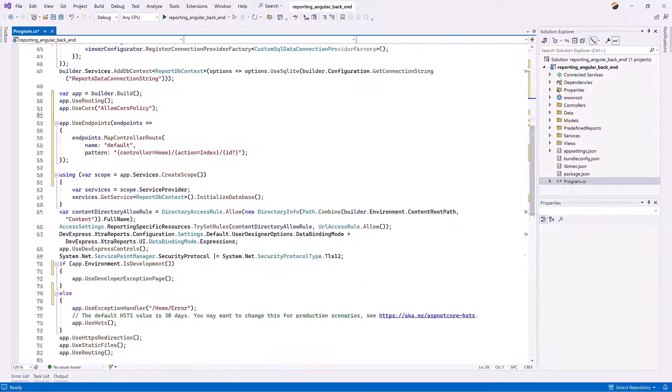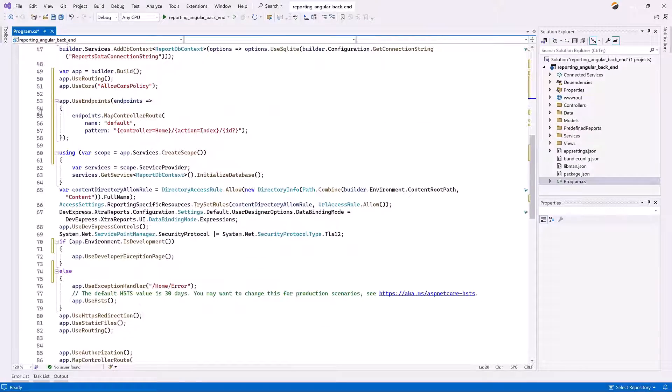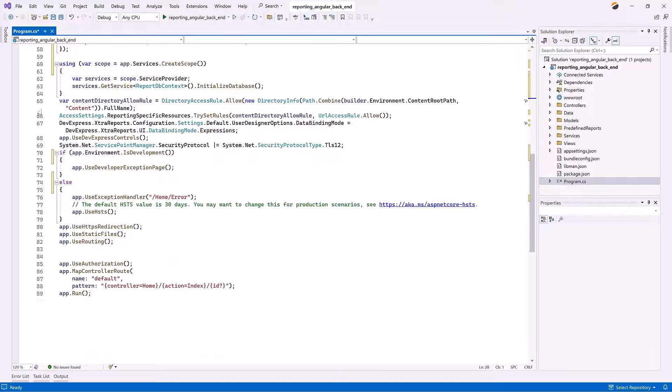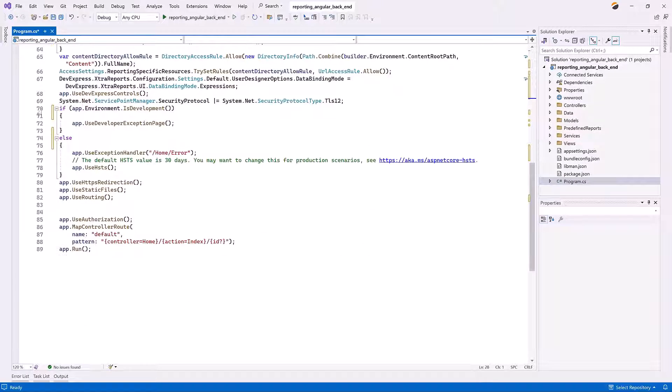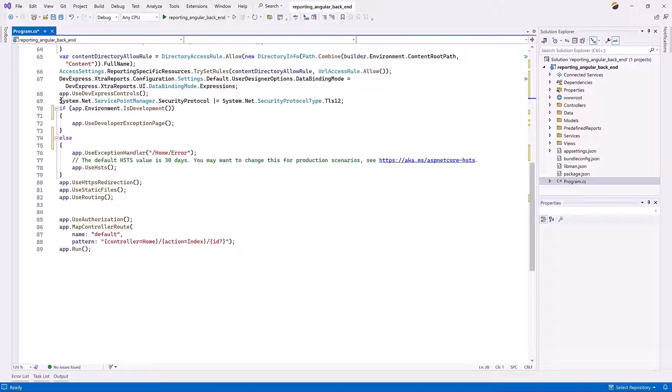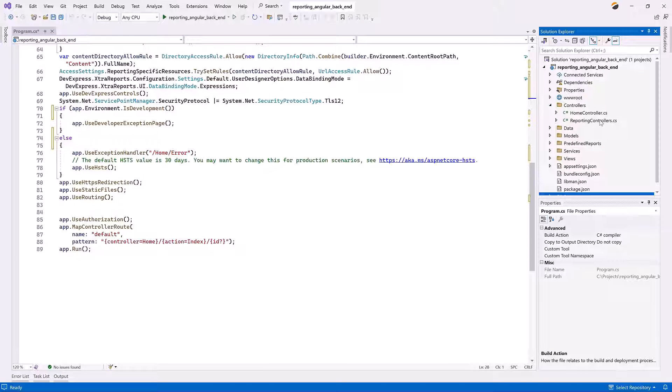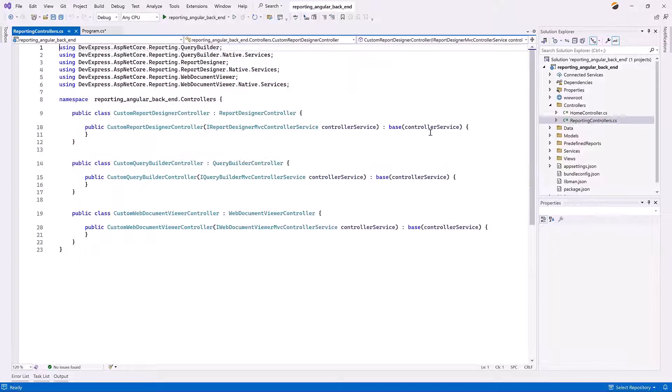The next step is to add controllers. An application that relies on our end-user report designer requires three controllers to process requests from reporting components and default routes, and to specify custom routes.